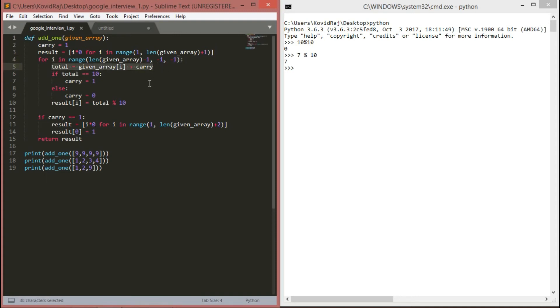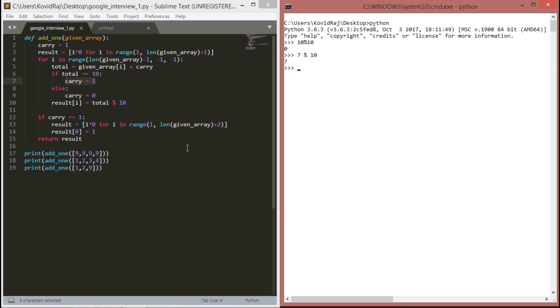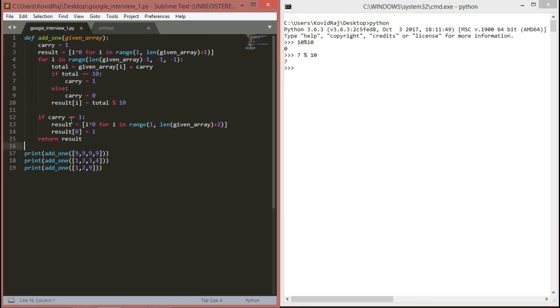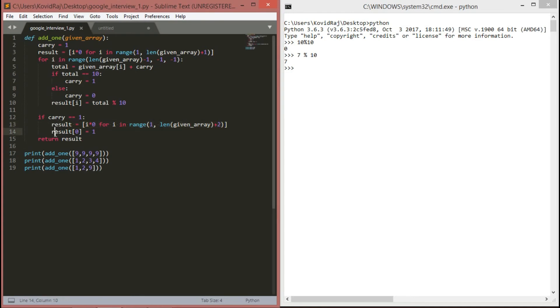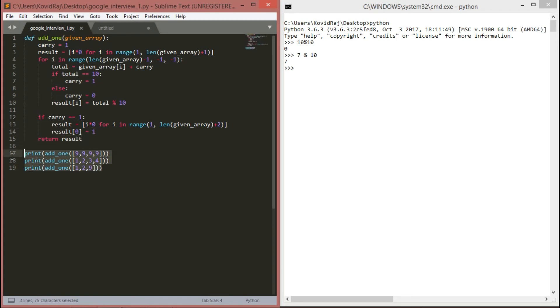We are specifying total equals to given array i plus carry, and if total is equal to 10, we are specifying carry is equal to 1, else carry is equal to 0, and result of i is equal to total mod 10. I have already shown you here. If carry is still equals to 1, result equals to a new array with the length of given array plus 1. The first index of the result will be equal to 1, and we are finally returning the result.